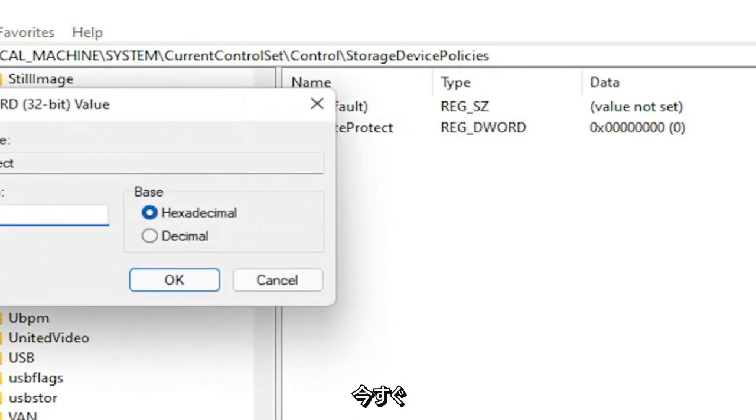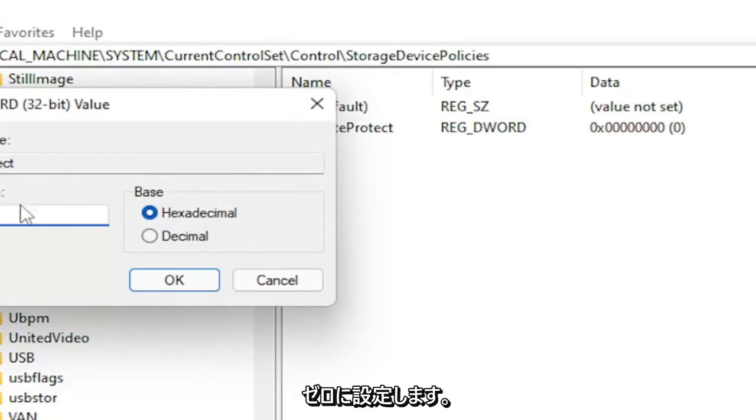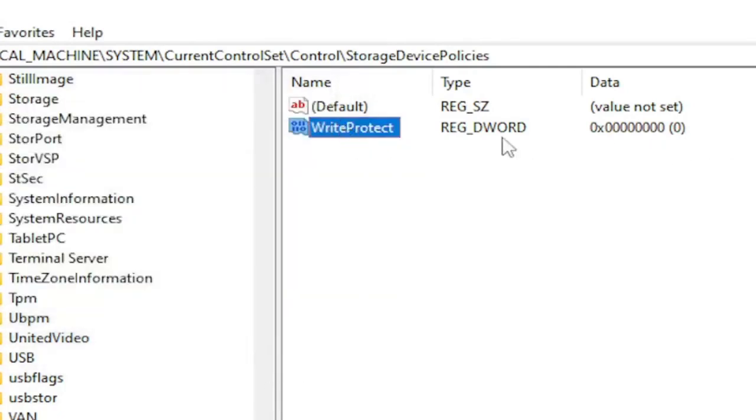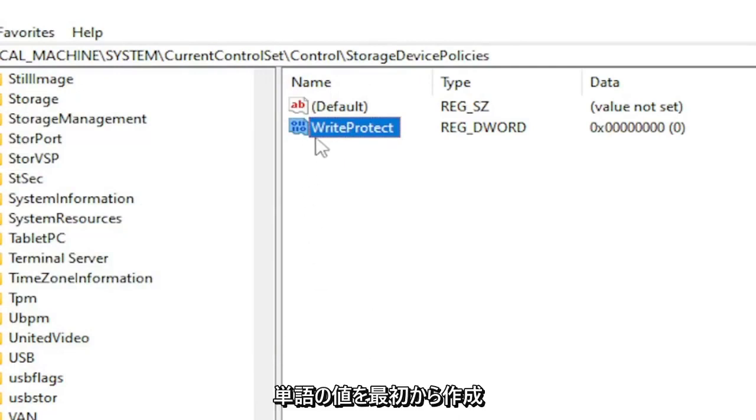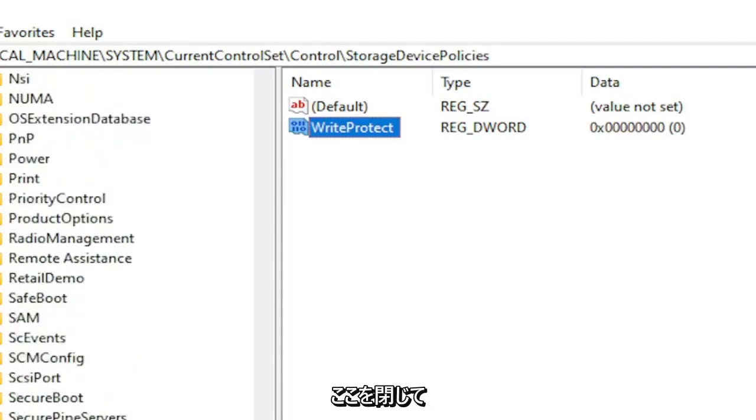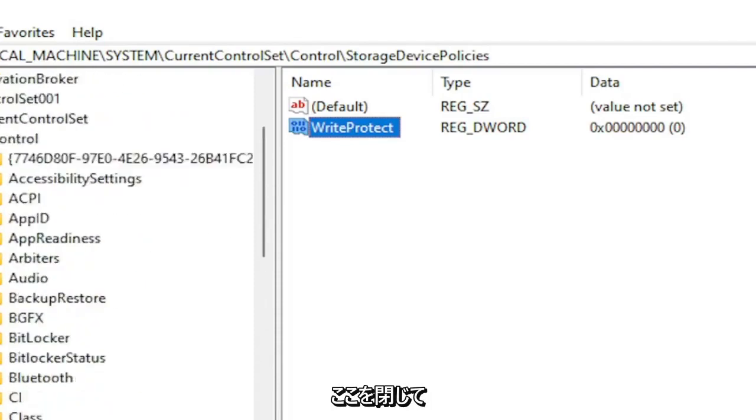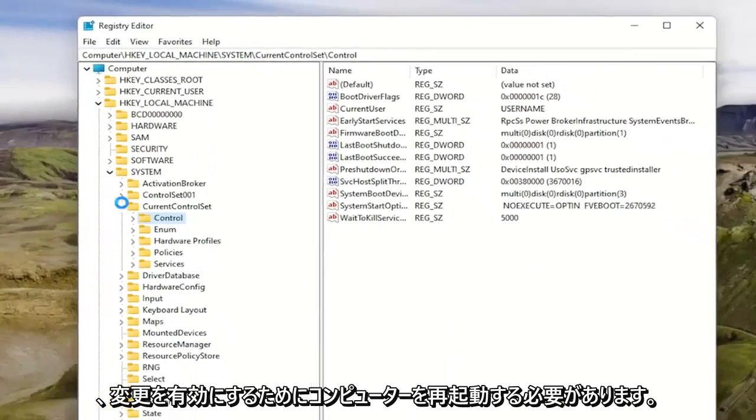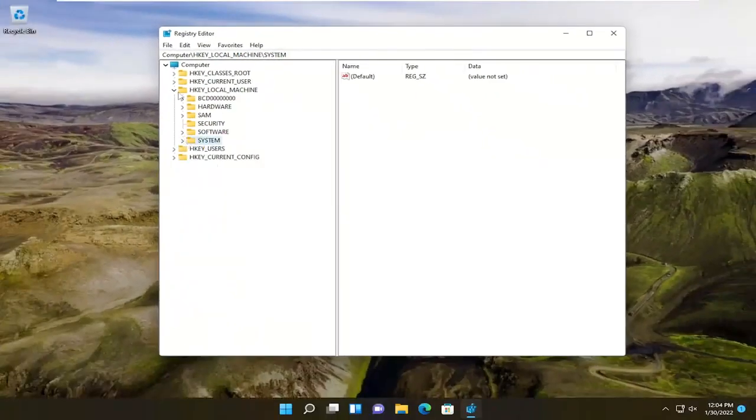And if you already see this folder and this value already in here, you don't have to create it. All you would do is double click on this value and set the value data to zero. So if it's a one right now, you would set it to zero. And if you just created the value, you don't have to do anything. It should automatically be zero by default if you just created the DWORD value from scratch. So once you're done with that, you would just close out of here and you would have to restart your computer for the change to take effect.